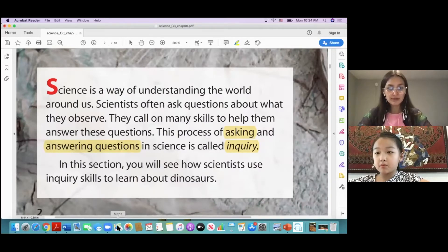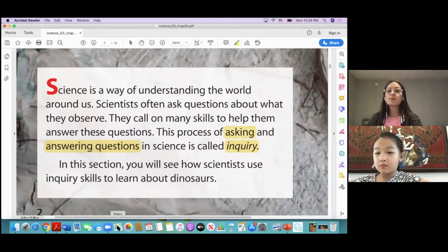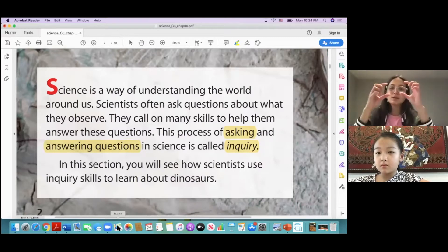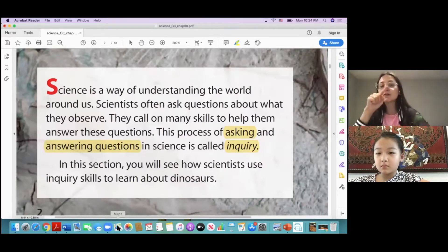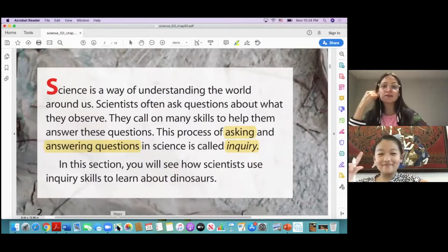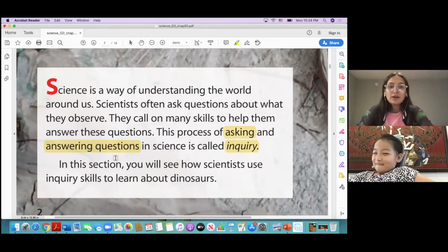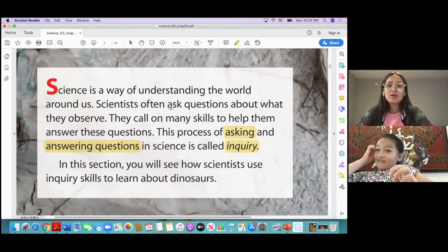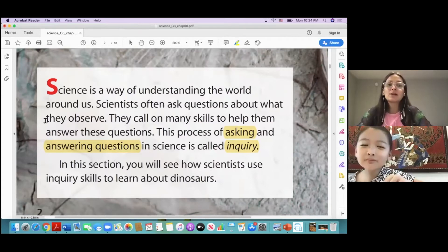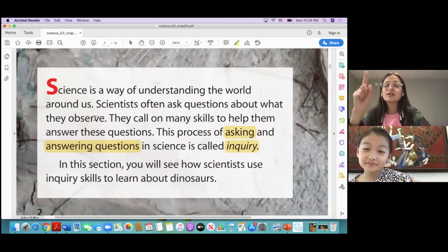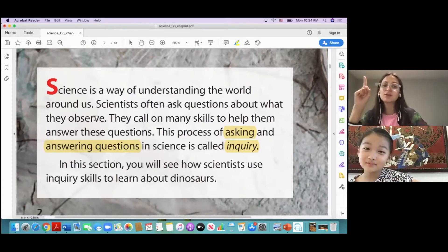In our first science class we wrote in some boxes all of the steps in science. The first one was 'observe.' Scientists often ask questions about what they observe, so that is our first step. What does observe mean?